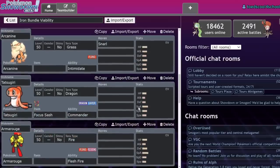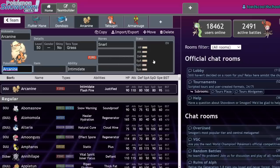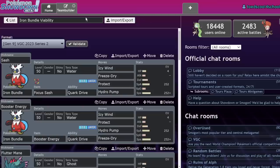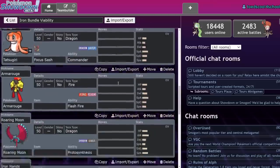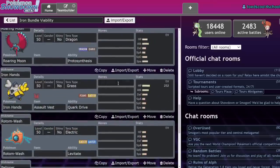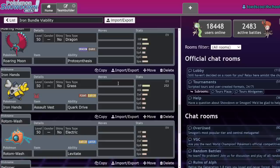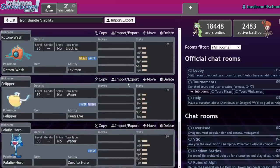I mean, obviously, like I said, Tera Water Arcanine, if they don't go for two Freeze Drys in a row, which they usually won't because it's too risky, that's an option. Scarf Pokemon, as long as you're not facing the Booster Energy set, will be able to outspeed and KO Iron Bundle.